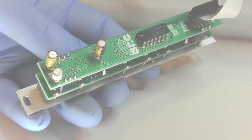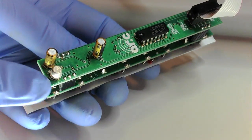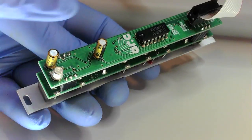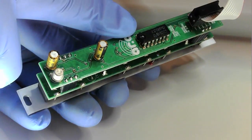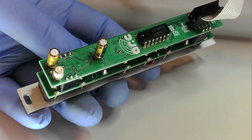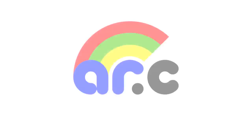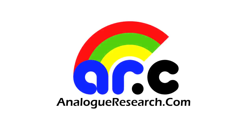The Noise Rainbow is built with new old stock components from the Soviet Union for both the analog and digital noise generators. Visit the ARC website for more information on the Noise Rainbow and our other synthesizer modules.